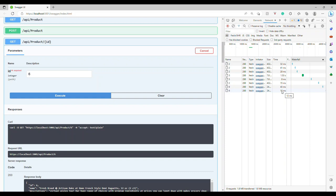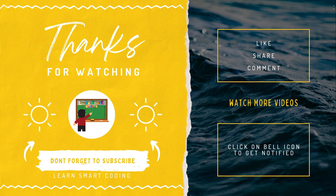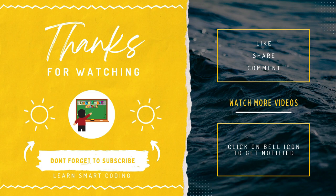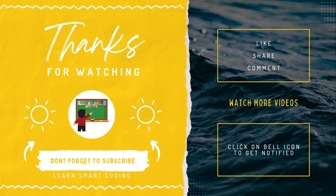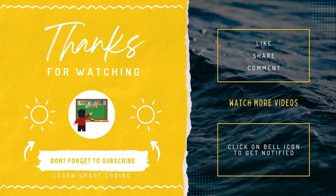If you liked this video, give me a thumbs up, comment, subscribe and share this video. Thank you, I'll see you in the next video. Don't forget to click on the bell icon.